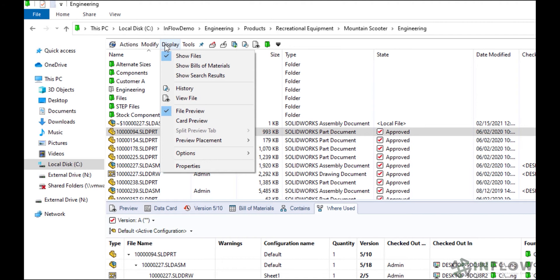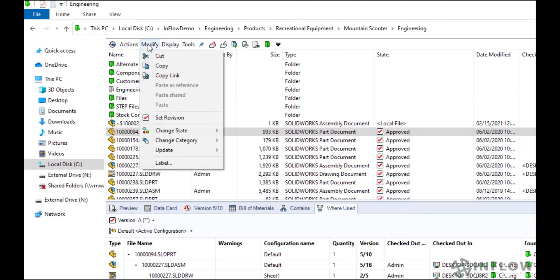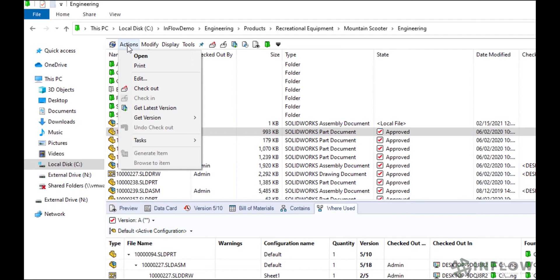Modify has a list of options that also exist in the right click menu. For example, using paste as reference will let files be associated with each other without necessarily physically existing in that folder. The final menu is actions, which is in the same vein as the modify tab. If you hover over tasks, you can find any options that administrators may have set up for additional actions.